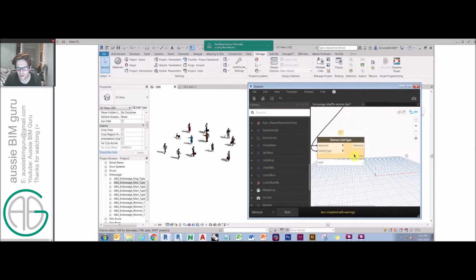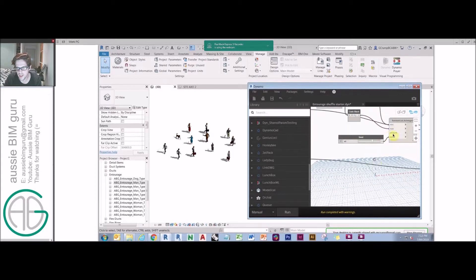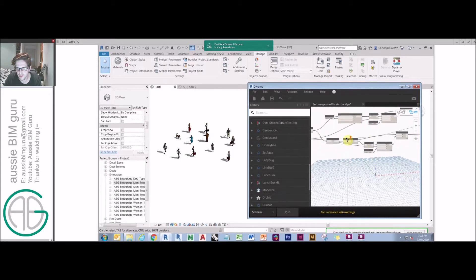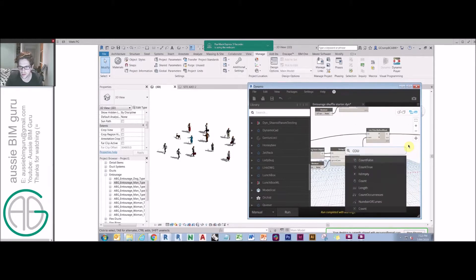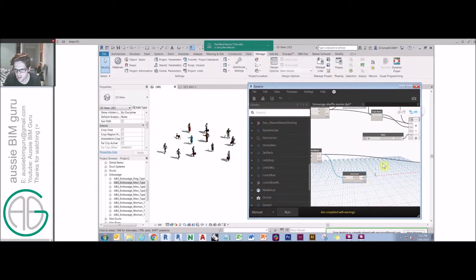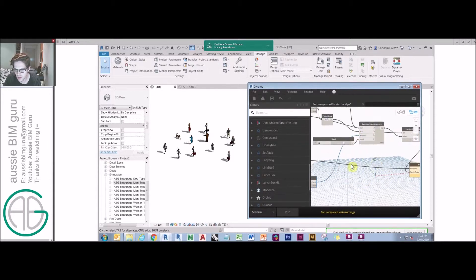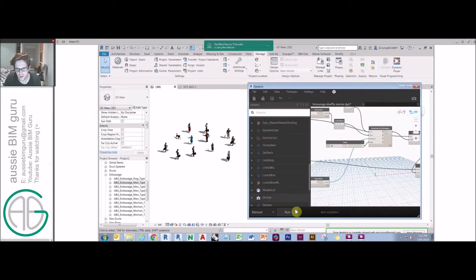There are some interesting things happening here — I've used the wrong count. The count actually needs to be the number of family instances, not the number of family types. So we need to count the number of things in the instances list — that's how many random values we need, one per instance. There we go — now we have a purely random distribution per instance. This is quite helpful in creating randomized crowds.